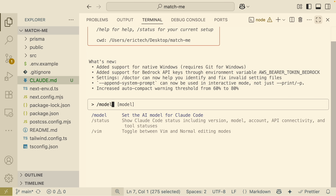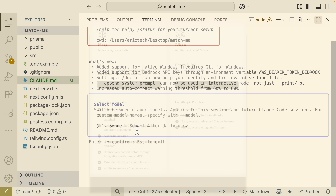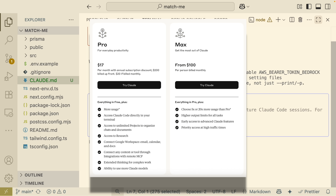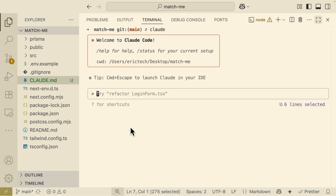Now let's start using Claude Code inside our terminal. The first command we're going to use is /model, which lets us view which AI model we're using. Here you can see I'm only using Sonnet 4 because I'm on the pro plan, but if you're using the max plan or different plans, you can actually switch to different models here.